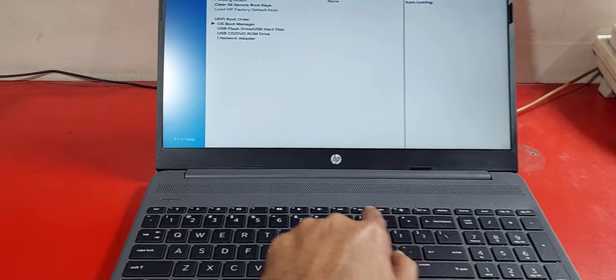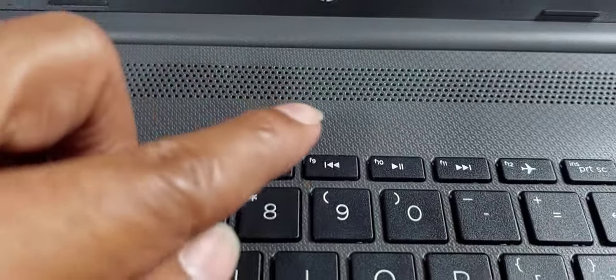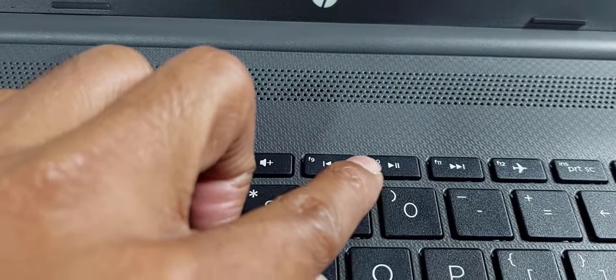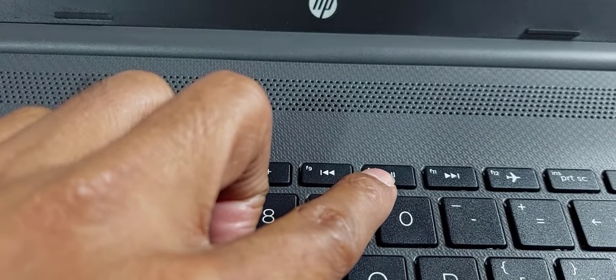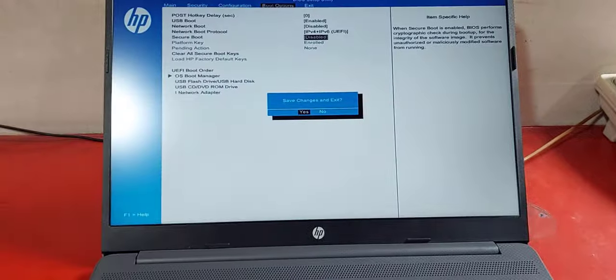Now, to save this setting, press on the F10 key. Press enter.